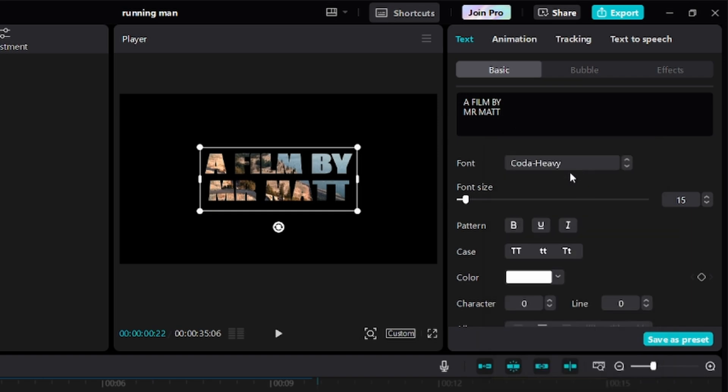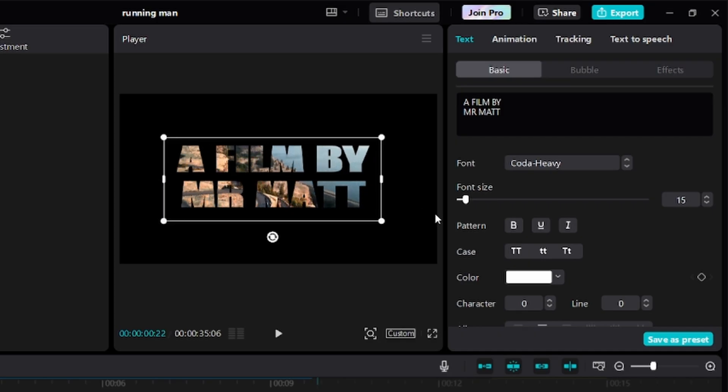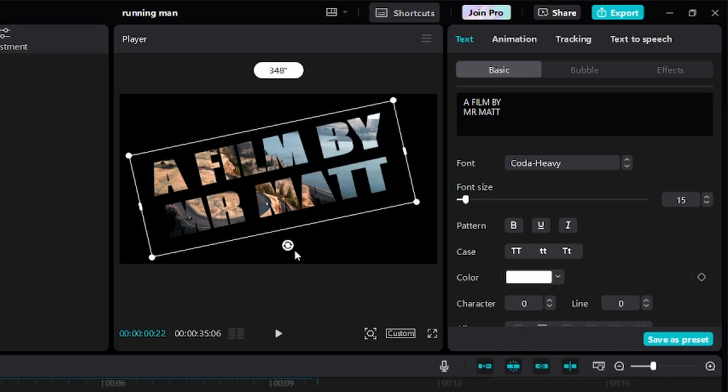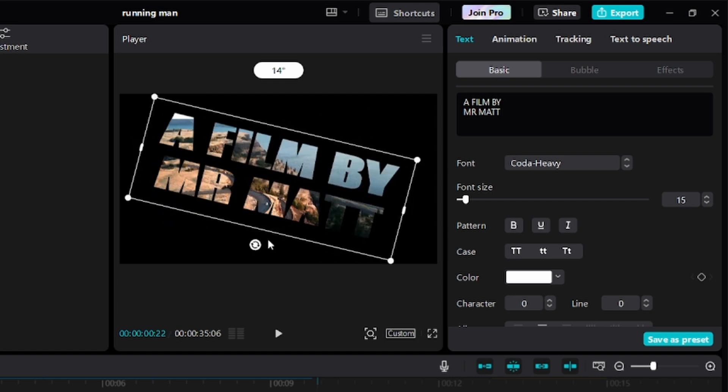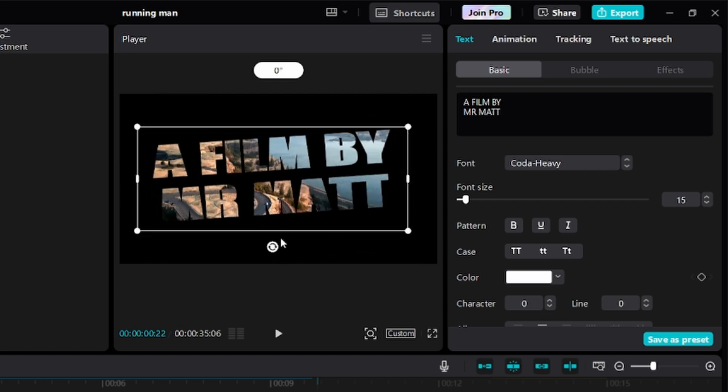I'm going to go with this Coda right here. I'll click on Coda. Thereafter, by dragging any of these four corners right here, you can adjust the size of the text. You could even rotate the text if you want.